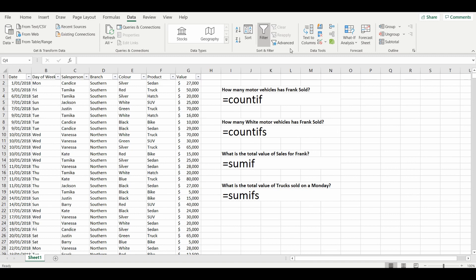So with this type of dataset, some very common questions we have on the right, and we'll use the COUNTIF and SUMIF formula to work out the answers. Now the first question is how many motor vehicles has Frank sold. A very easy way to do this is to count how many rows where we find Frank as the salesperson in column C.